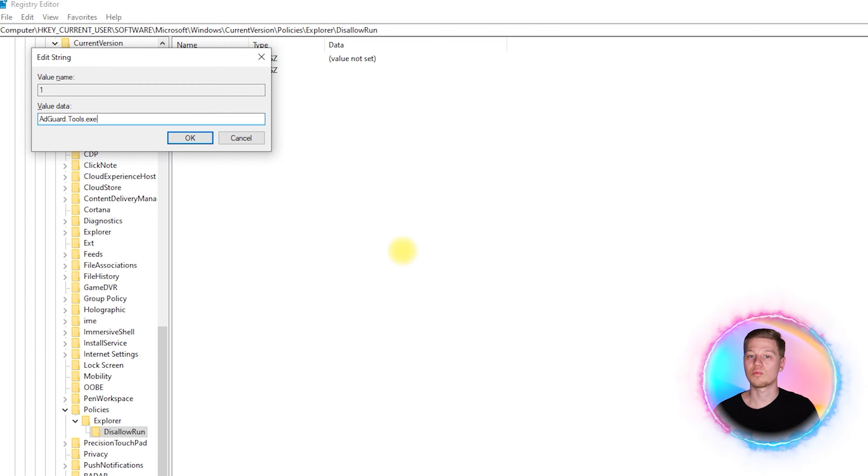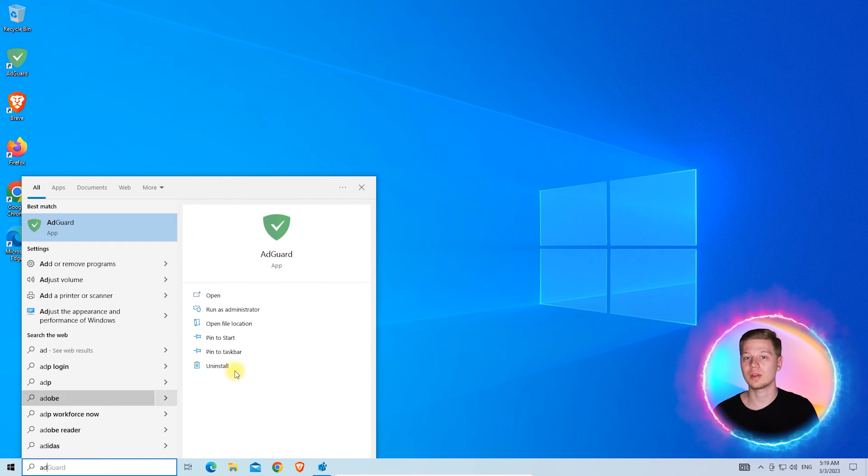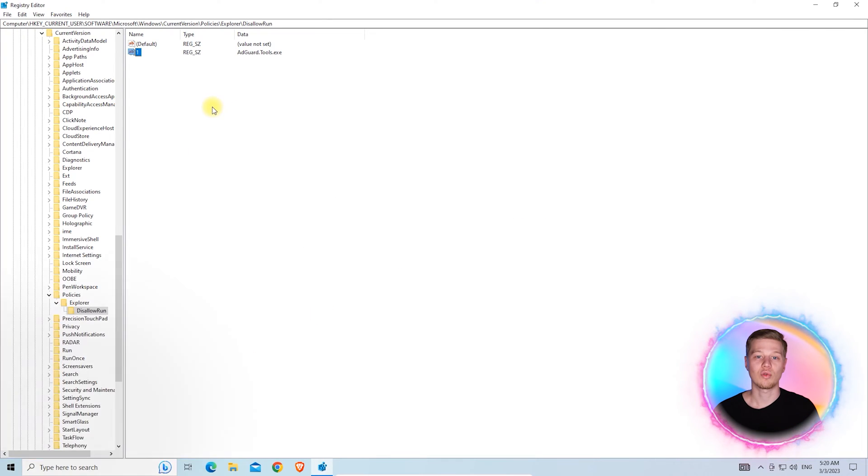To block more programs, you will need to create entries with the names 2, 3, etc.